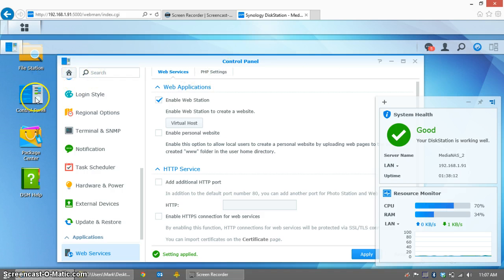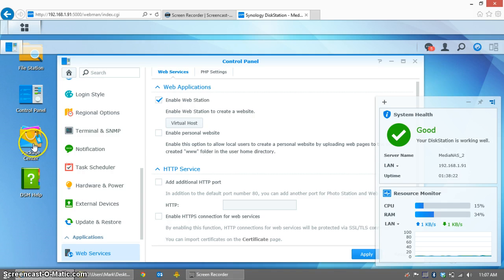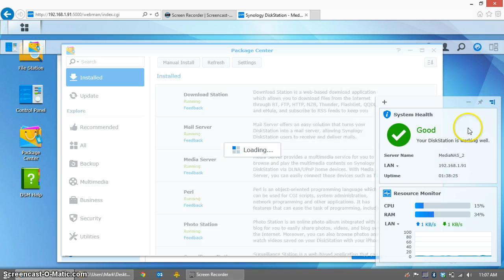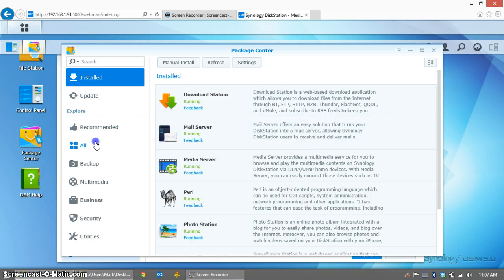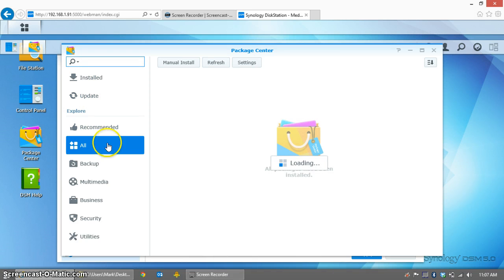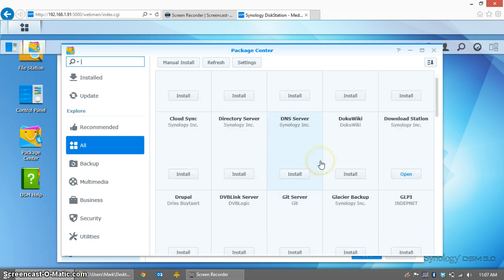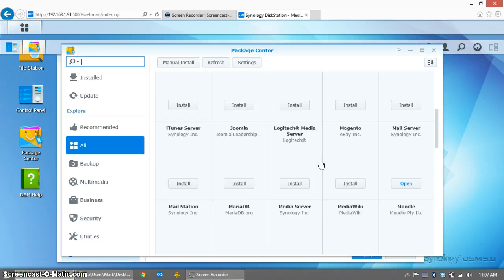Once that's done, you can go to the package center. Go to the package center, and we need to install MariaDB and phpMyAdmin. So click on the All tab, and scroll down to MariaDB.